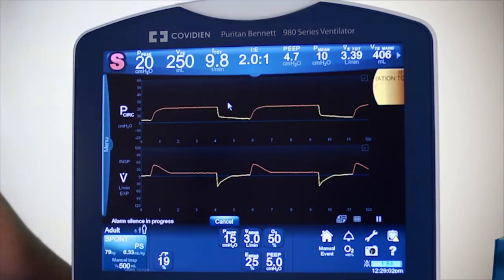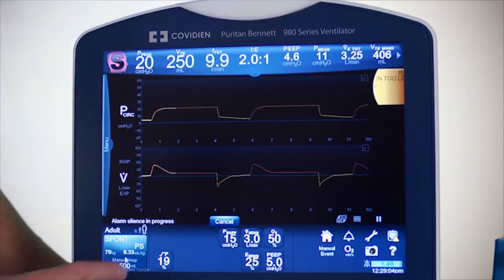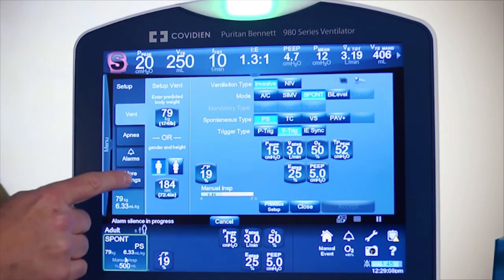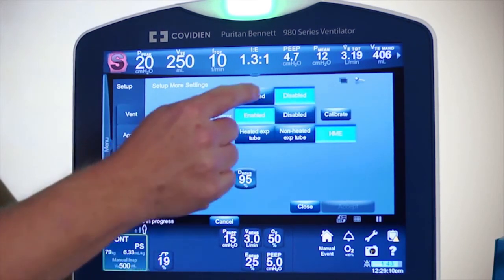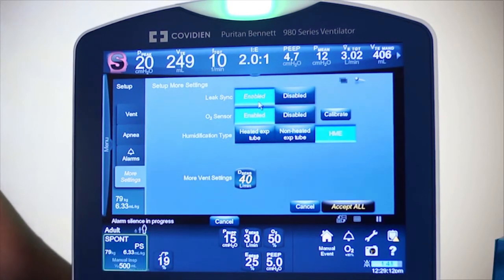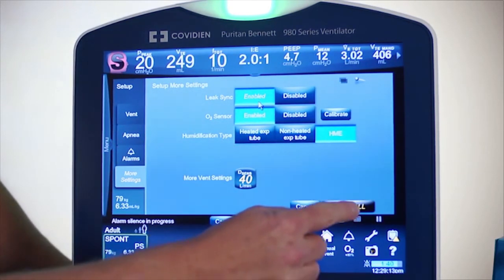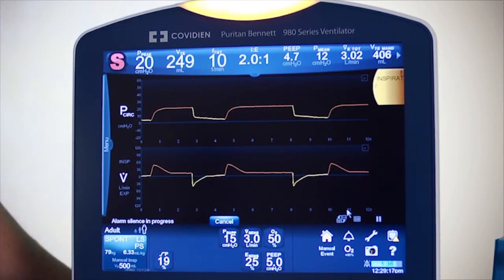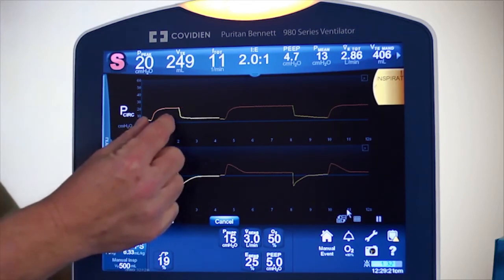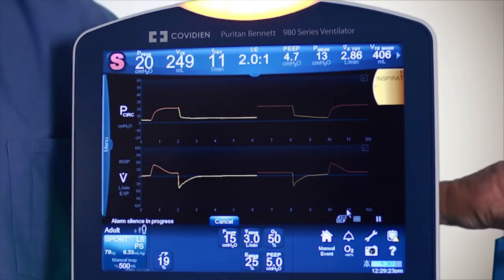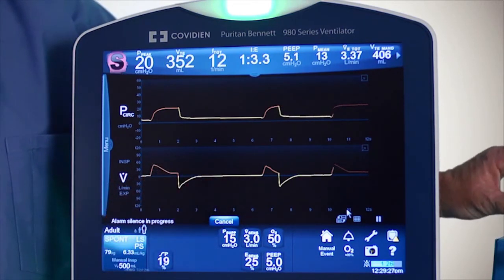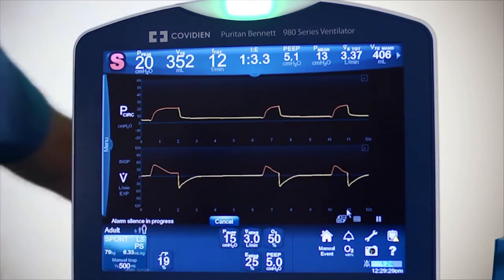Now I'm simply going to go into the LeakSync software under More Settings and turn it on, then Accept All. It will take a couple of breaths for it to recognize the leak. Once it captures it, you'll notice the time for the breath is much shorter — the machine is no longer auto-triggering and the cycling is no longer delayed.